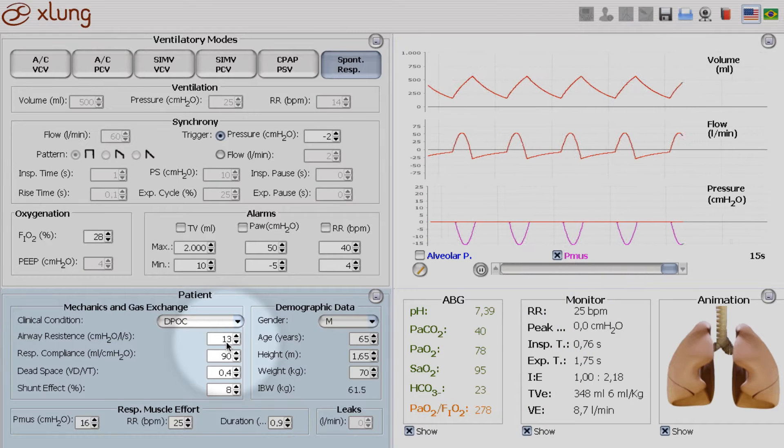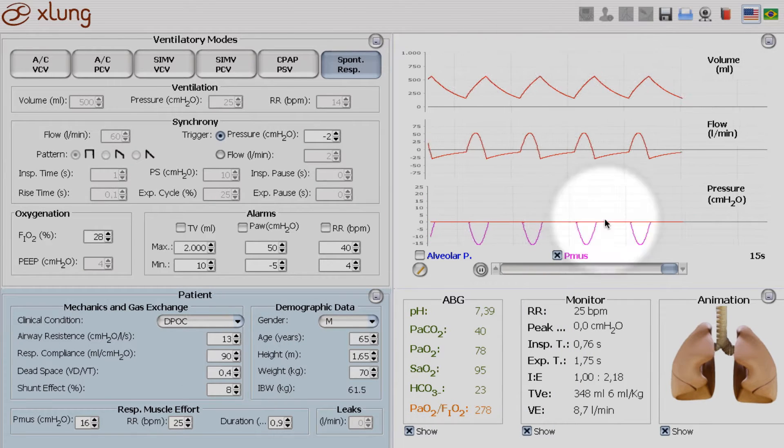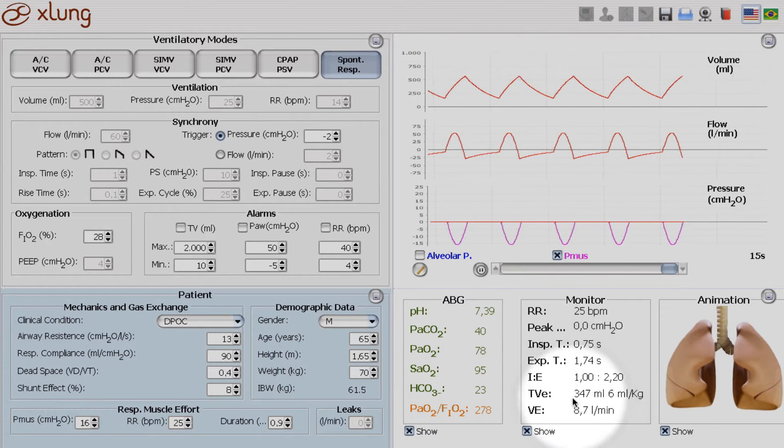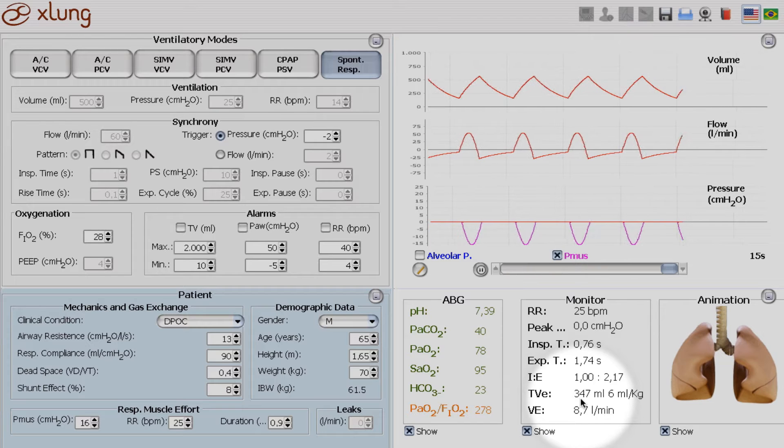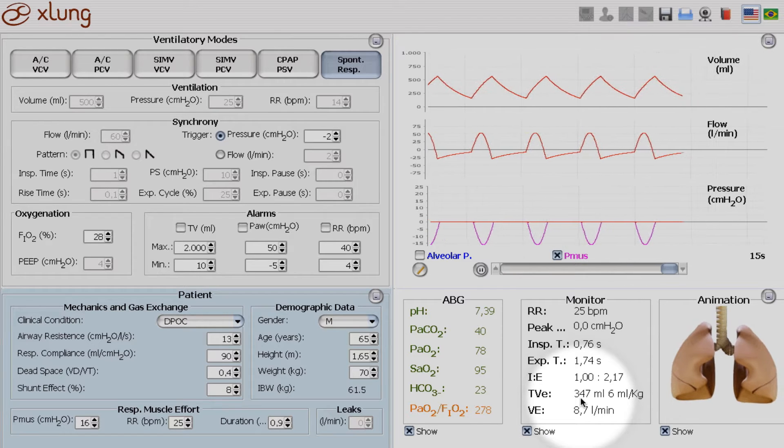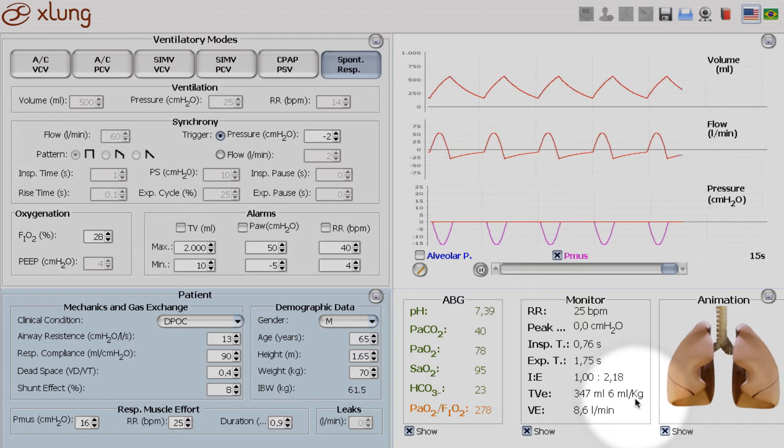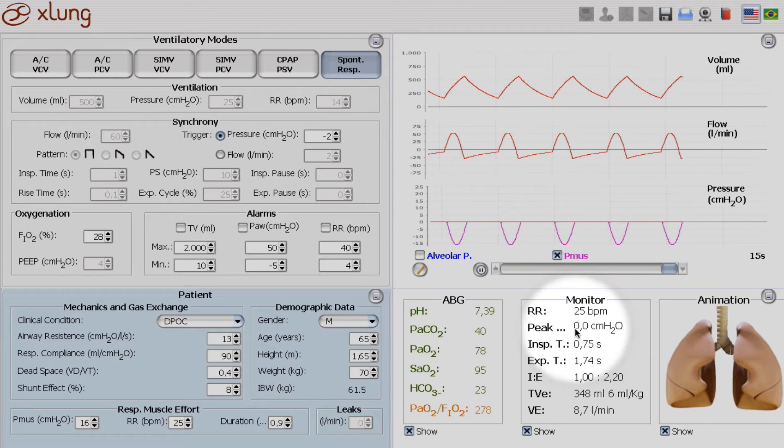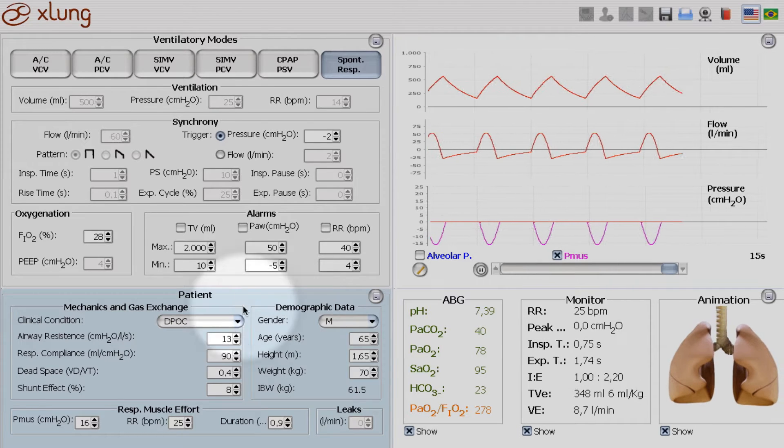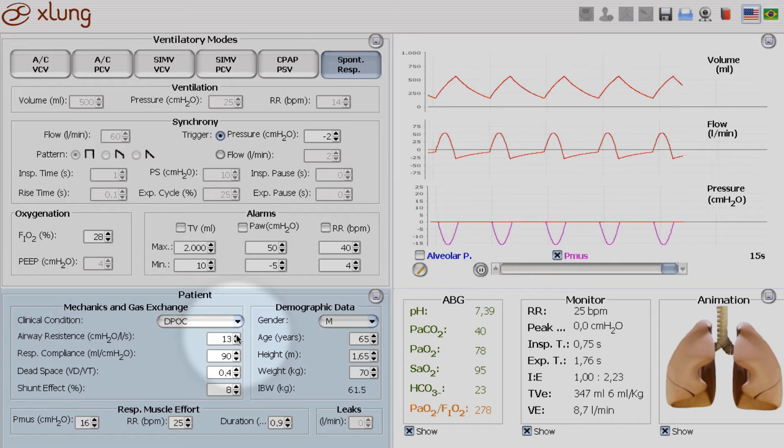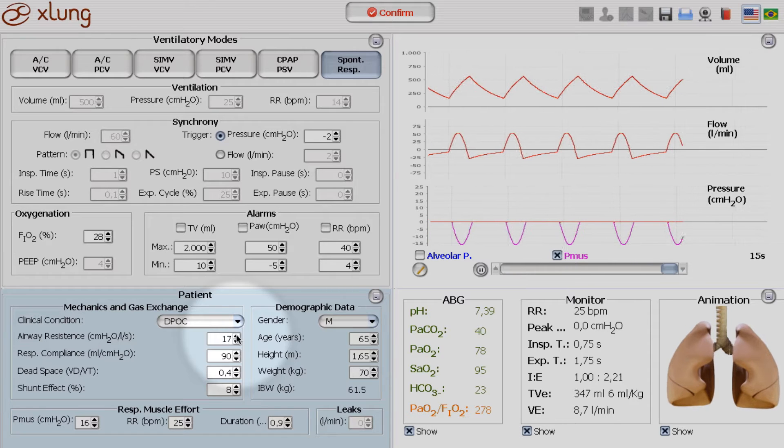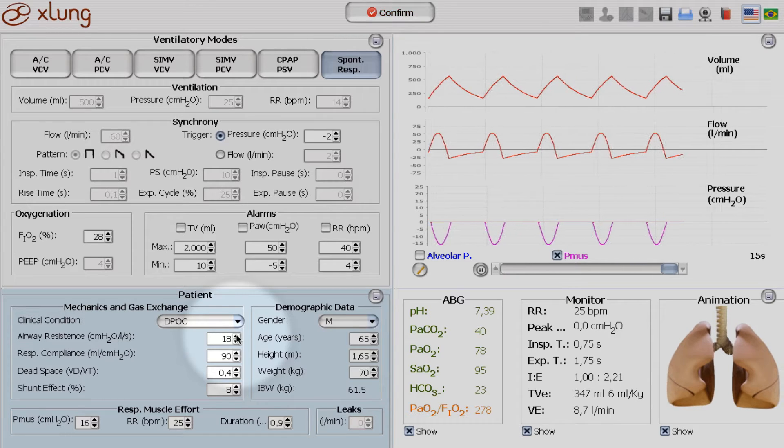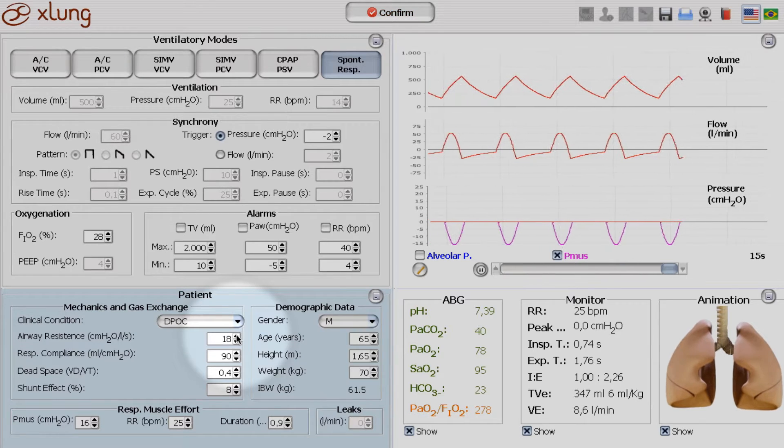Please look at the tidal volume. It is now around 350 ml, 6 ml per kilo, with a respiratory rate of 25. And we will increase the airway resistance to 18 cm of water per liter per second.